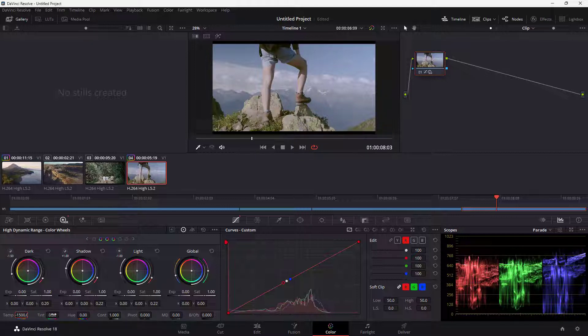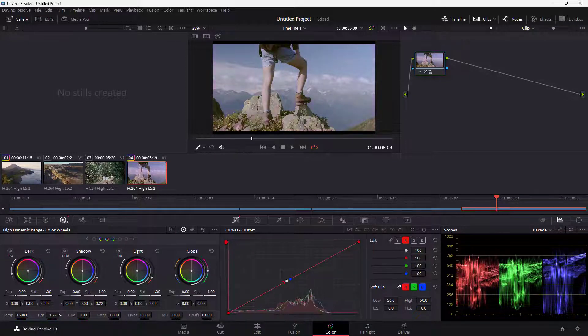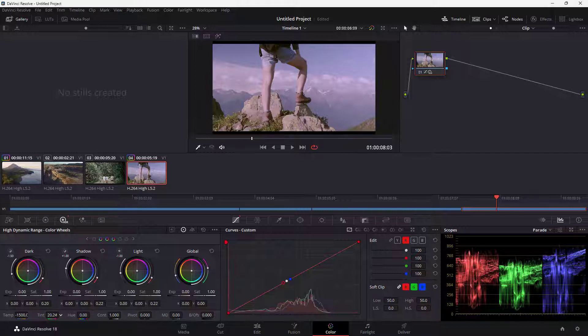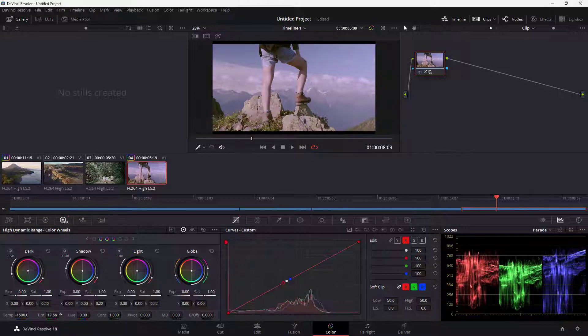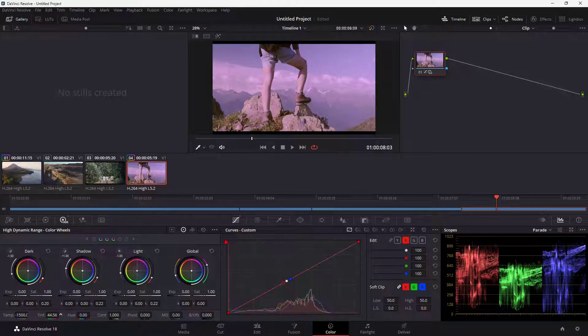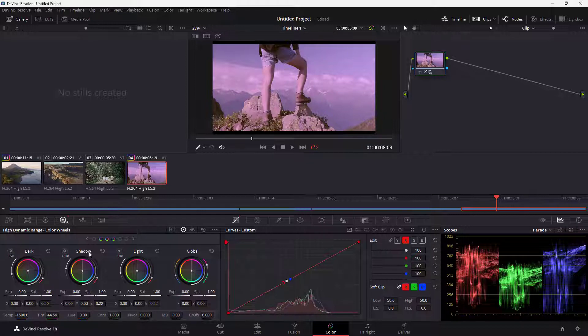Apart from this, tint is an option. If I click and drag, you can see that it changes the colors to more like a pink value. It changes the red and blue channels but suppresses the green channel. And that is what tint is.